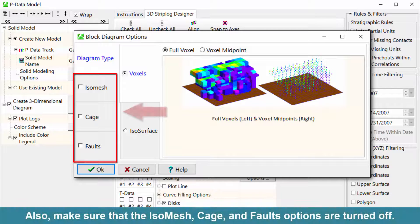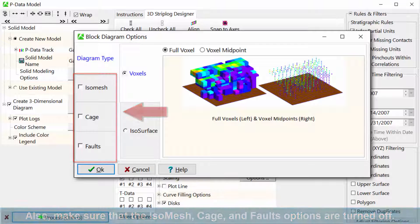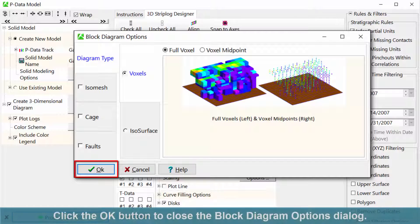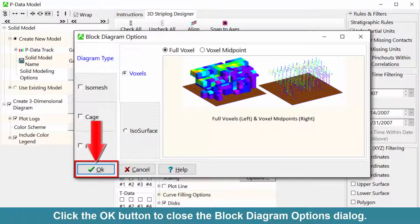Also, make sure that the isomesh, cage, and false options are turned off. Click the OK button to close the block diagram options dialog.